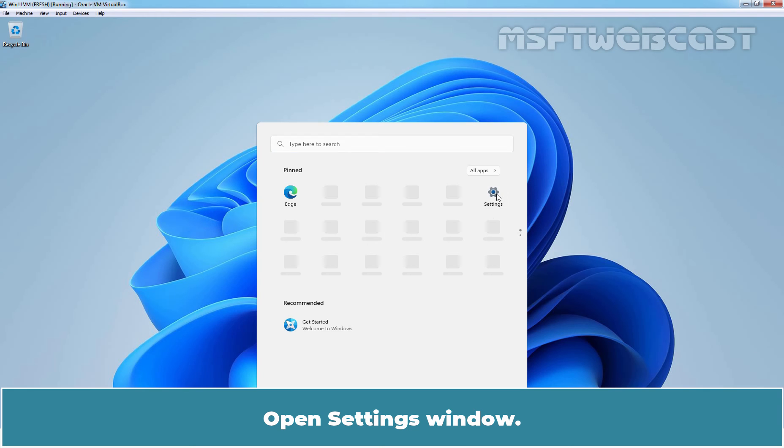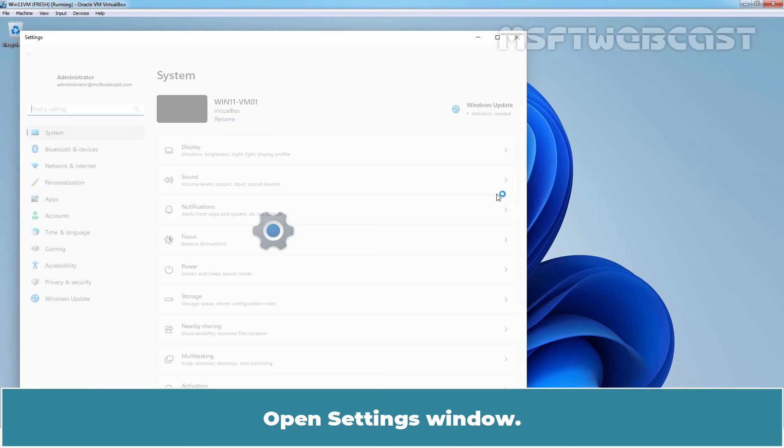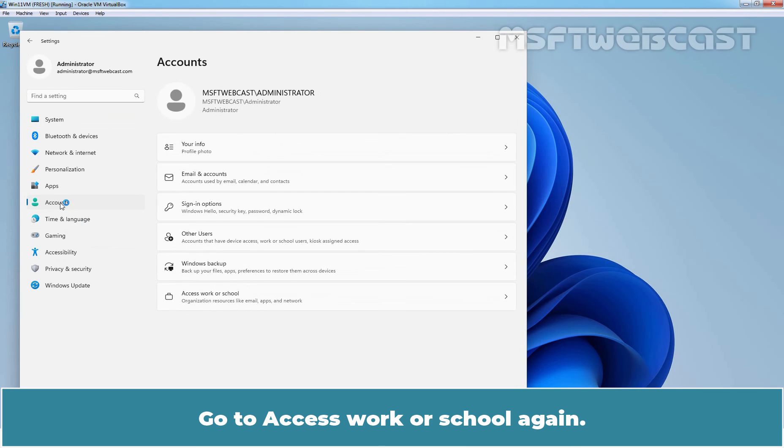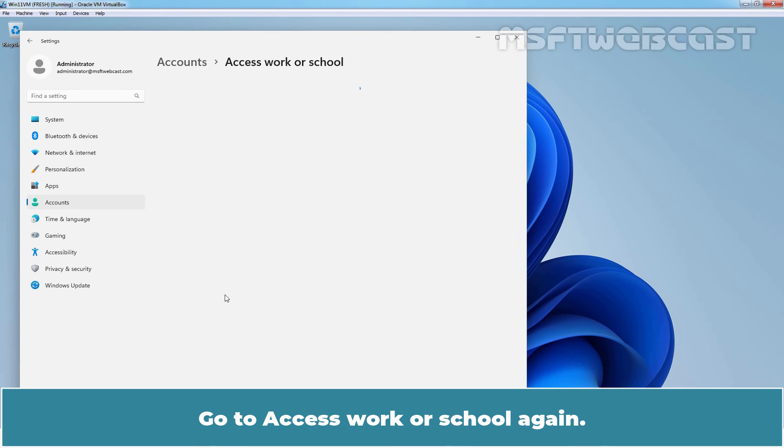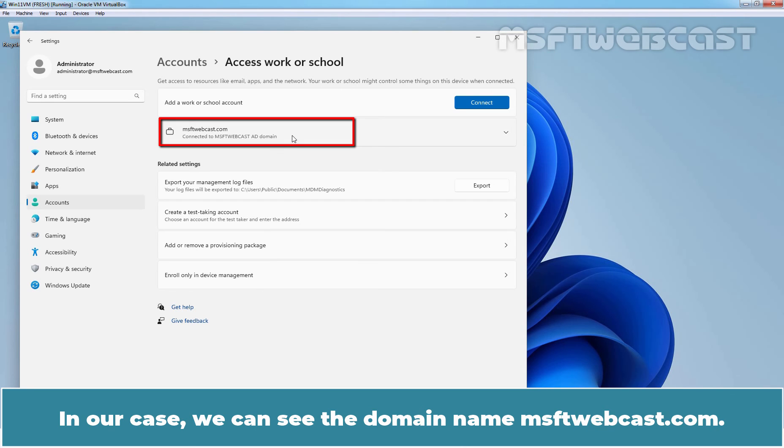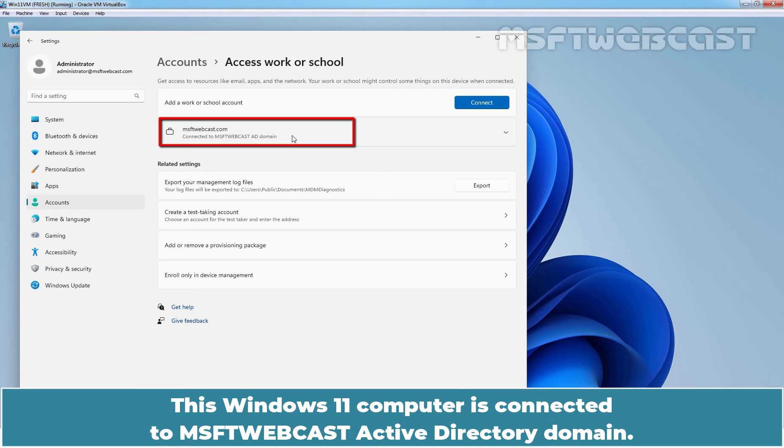Open Settings window. Click on Account. Go to Access Work or School again. Verify that our domain name shows up. In our case, we can see the domain name msftwebcast.com. This Windows 11 computer is connected to msftwebcast Active Directory domain.